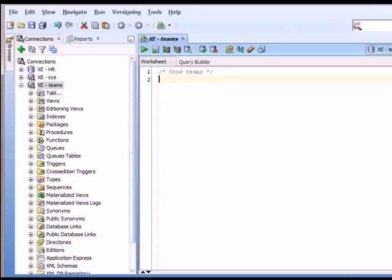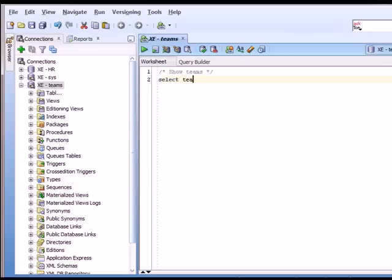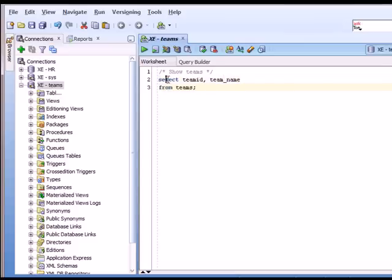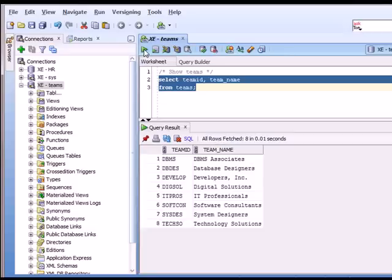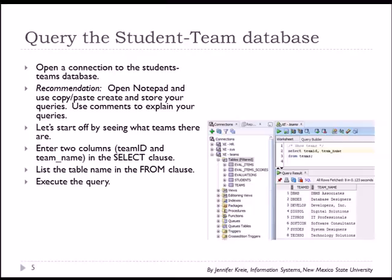And what I've entered first is a comment and that's bracketed by forward slash asterisk the text, however many rows of text for comment, and then closed by asterisk forward slash. The actual command is select team ID and team underscore name from teams. And I have a simple select statement, select from. So I can highlight that command and run that command. And we see the results as they are shown also here in the PowerPoint.